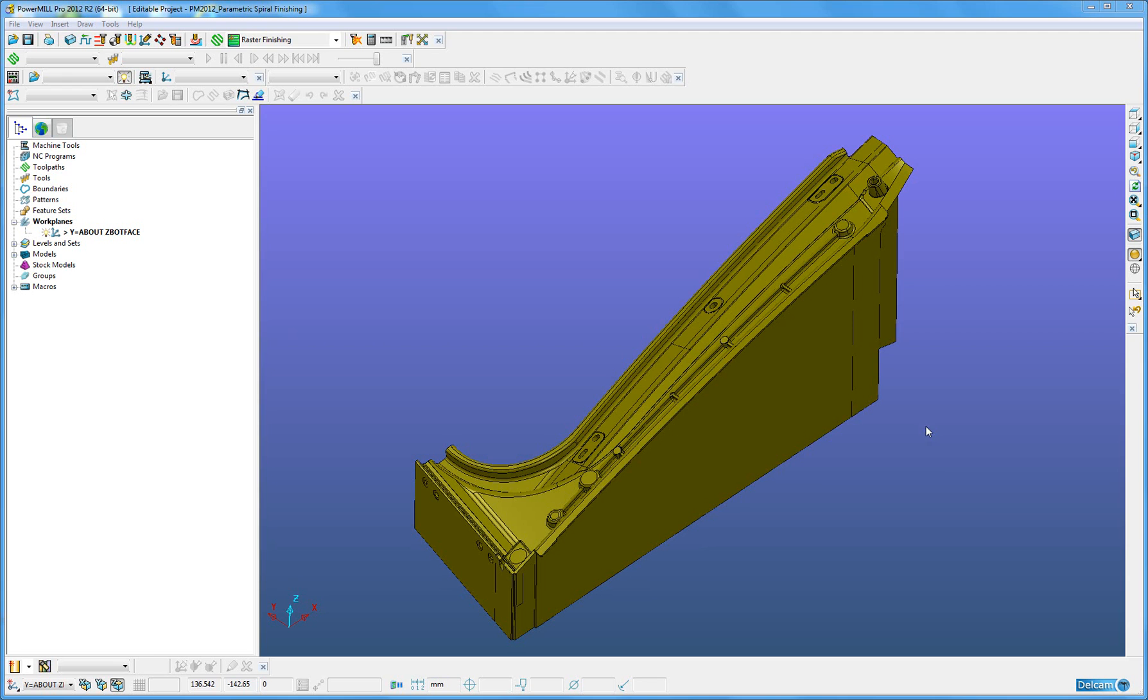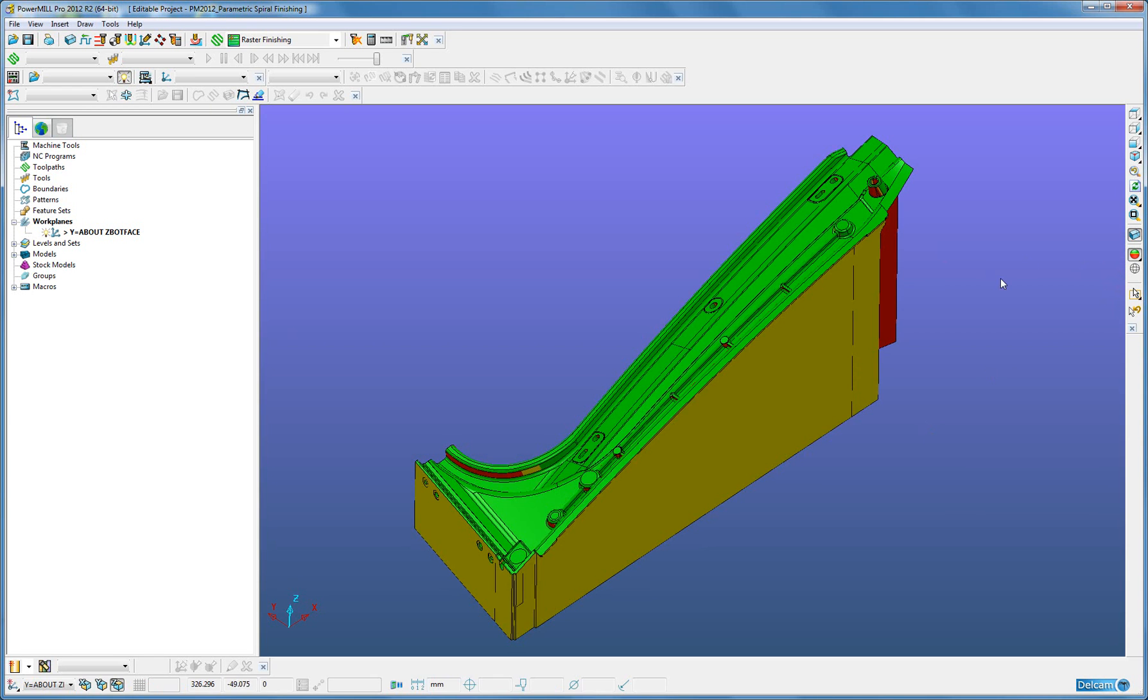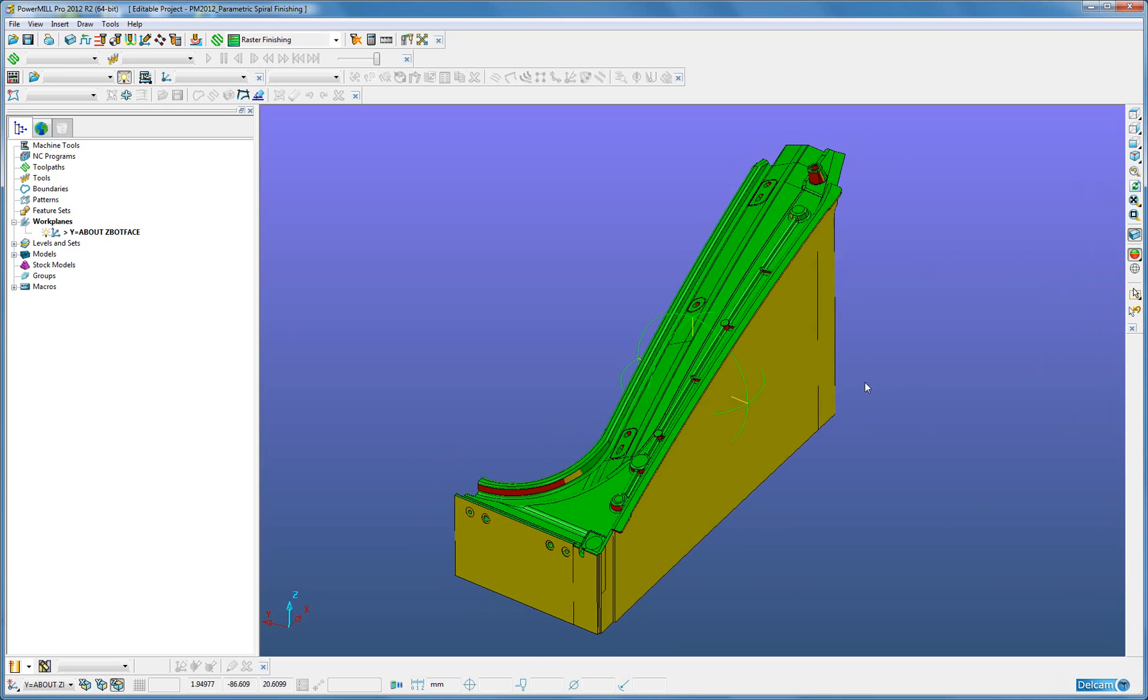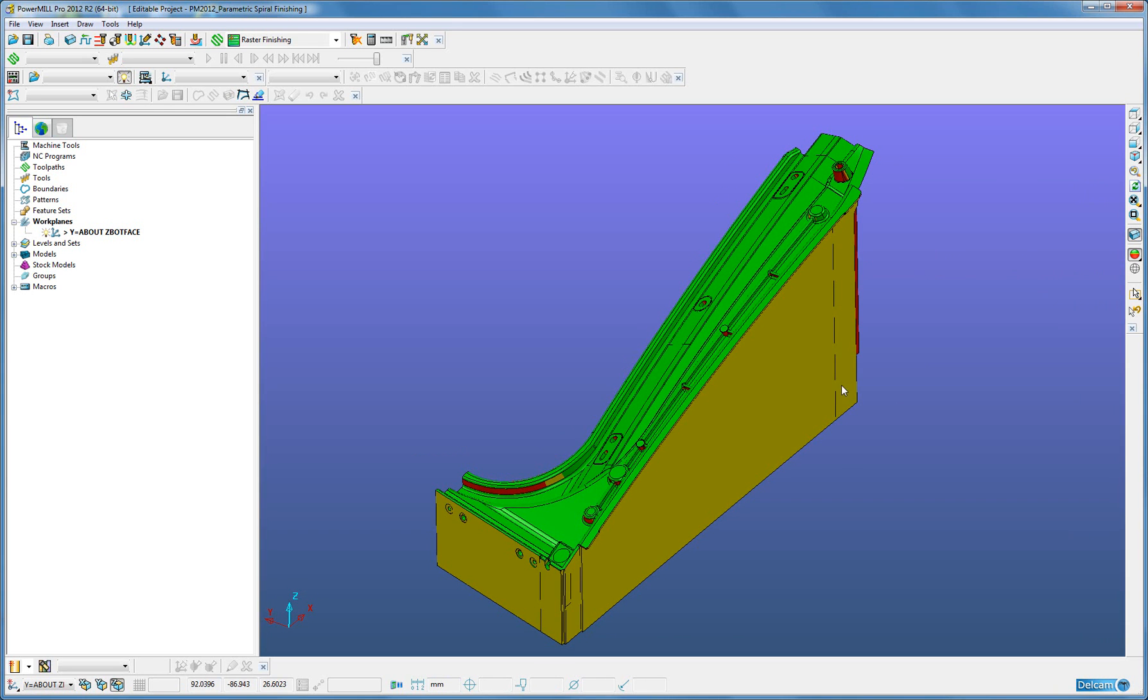For example, when we look at this fixture in front of us, we'll turn on the undercut shading. We can see there are areas identified on here which have distinct undercuts.